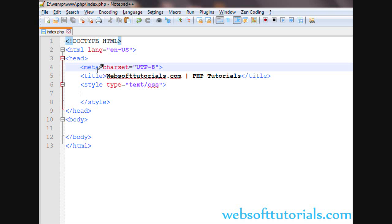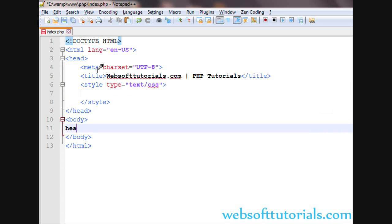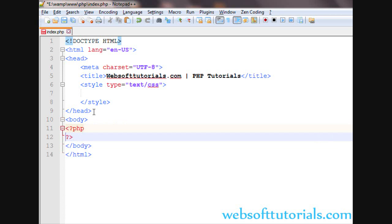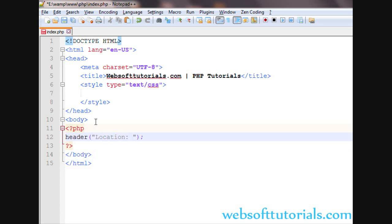First we will talk about the PHP header function. Its syntax is: header() with two brackets. We write it inside PHP tags. In between the brackets we use double quotes and write Location with a capital L.